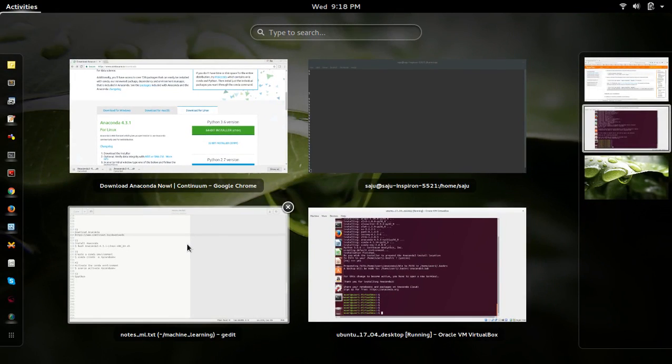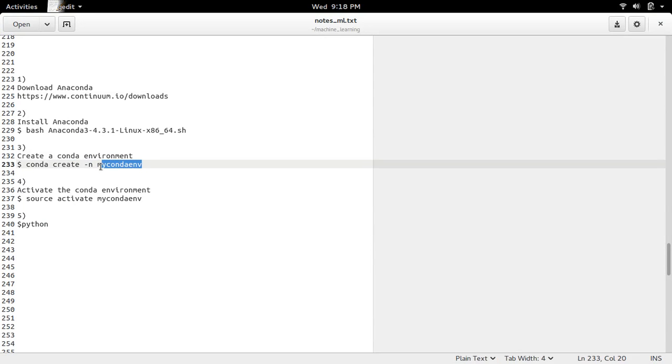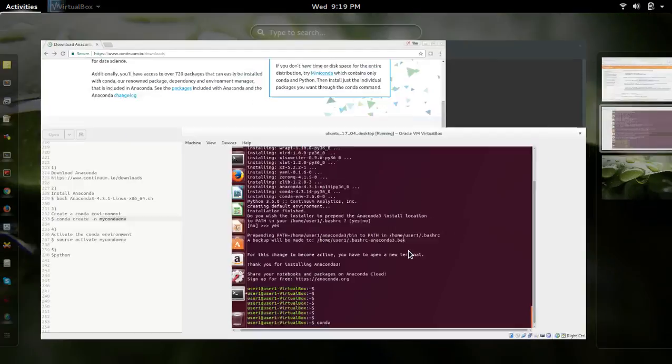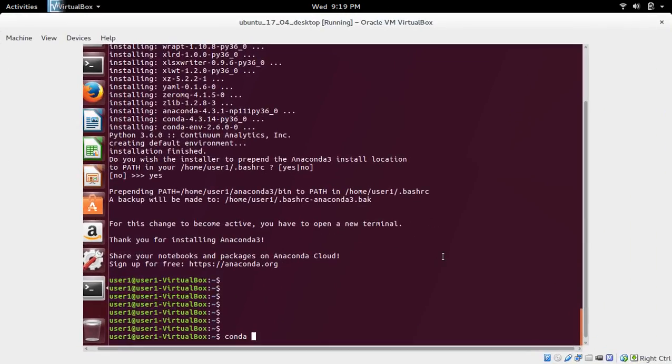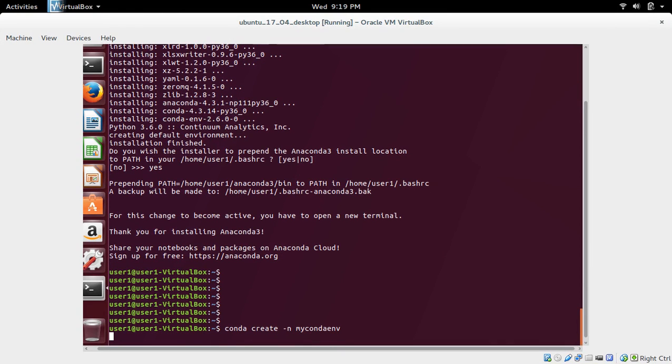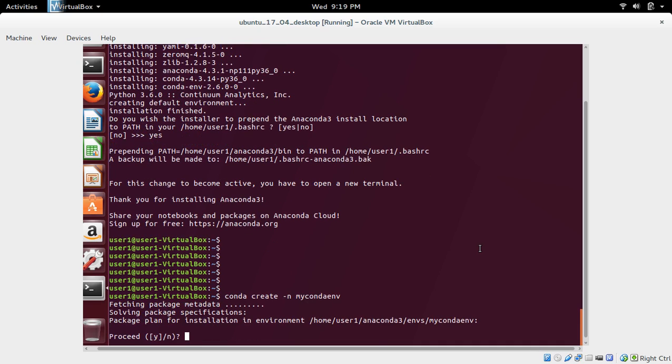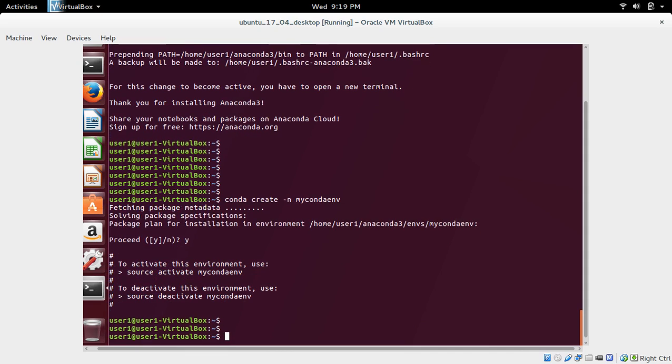Next, I'm going to create a conda environment. Name it my conda env. Conda create -n my conda env. This will create a conda env. Type y and press Enter. Okay, environment is created.